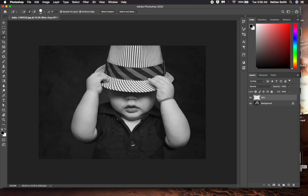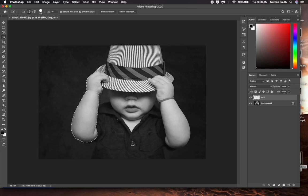Then I will click and start dragging a selection. Photoshop tries to help me out by finding the edges of the arm. Notice that I have sample all layers checked, up in the options bar.